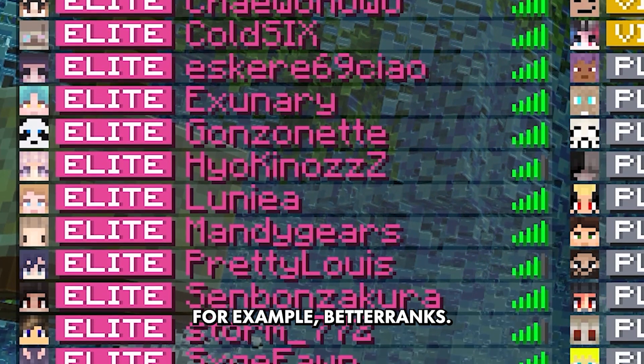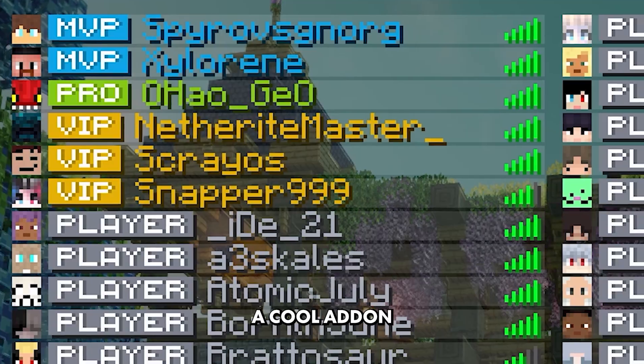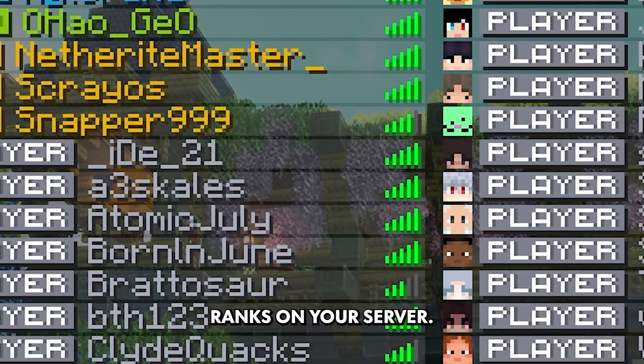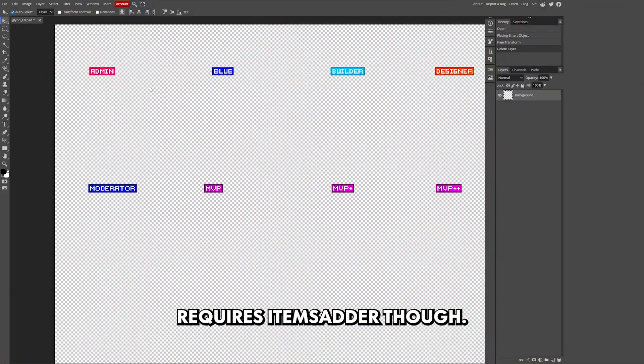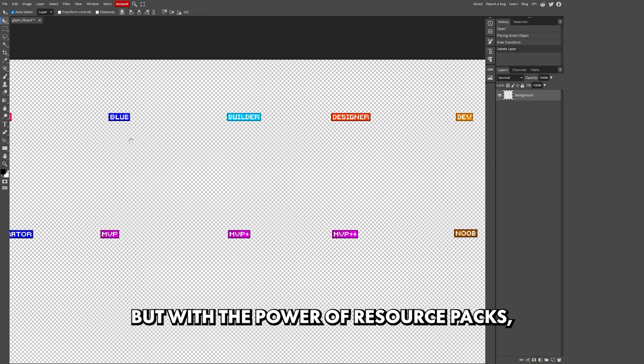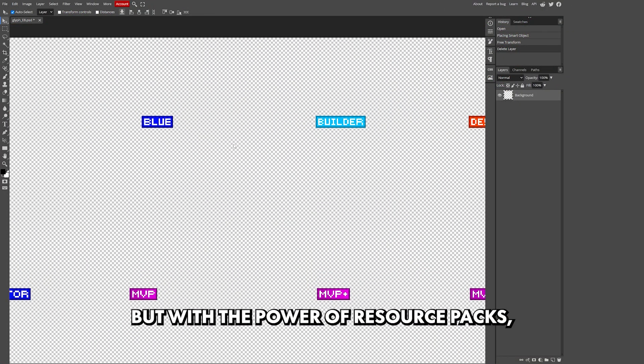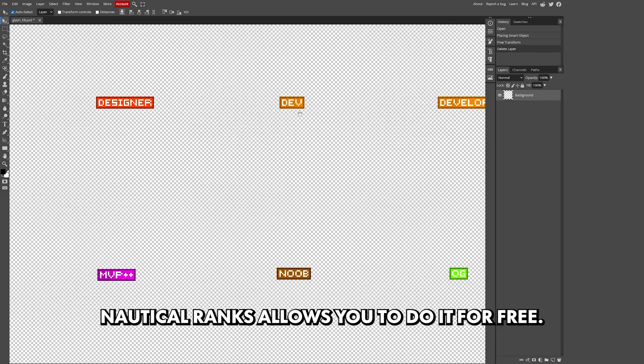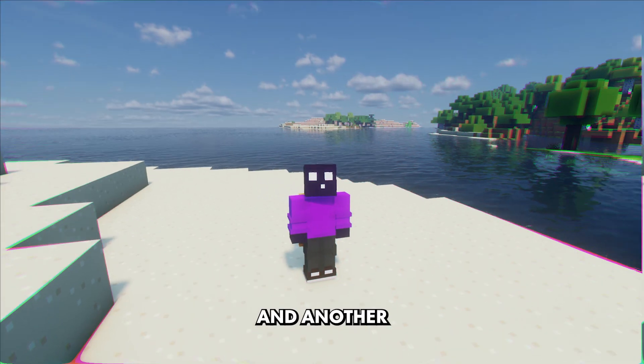Which is why many have been looking for free alternatives for popular Items Adder add-ons. For example, Better Ranks - a cool add-on that allows you to have custom ranks on your server. Requires Items Adder though. But with the power of resource packs, Nautical Ranks allows you to do it for free.